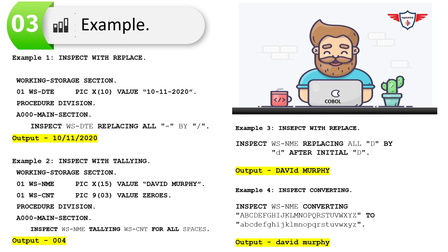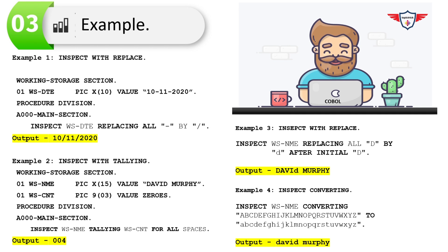The next example demonstrates COBOL inspect with the TALLYING option. Two variables are used in WORKING-STORAGE: WS-NAME, which holds the value 'David Murphy' with a space between the names, and WS-COUNT, which will store the number of spaces found. In the PROCEDURE DIVISION, the statement reads: INSPECT WS-NAME TALLYING WS-COUNT FOR ALL SPACES. The output is the count of spaces in that string.